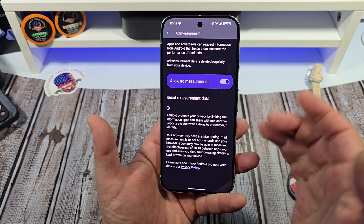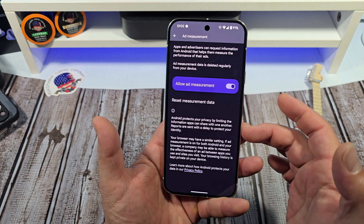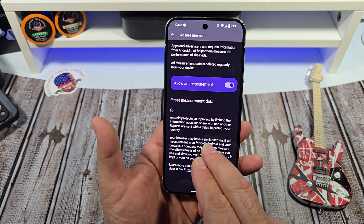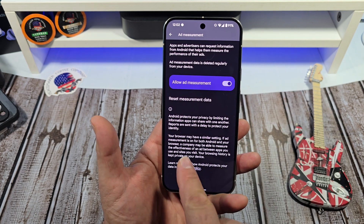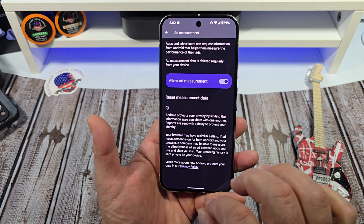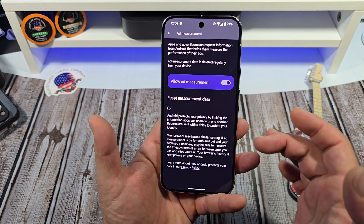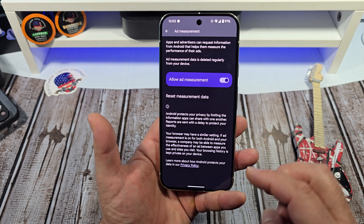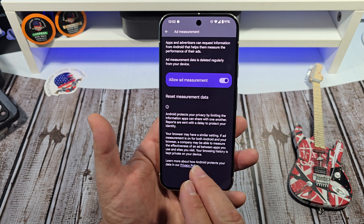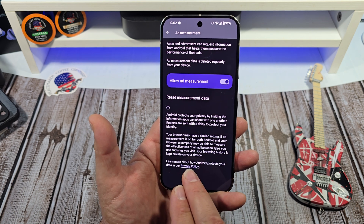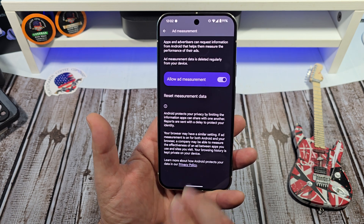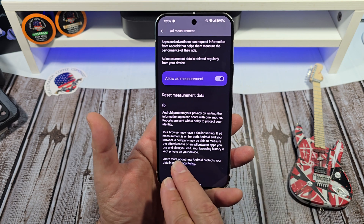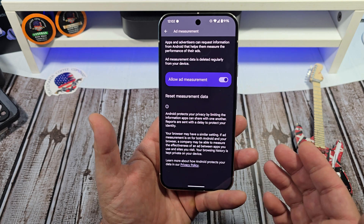Android protects your privacy by limiting the information apps can share with one another. Reports are sent with a delay to protect your identity. Your browser may have a similar setting. If ad measurement is on for both Android and your browser, a company may be able to measure the effectiveness of an ad between apps and between apps you use and sites you use.